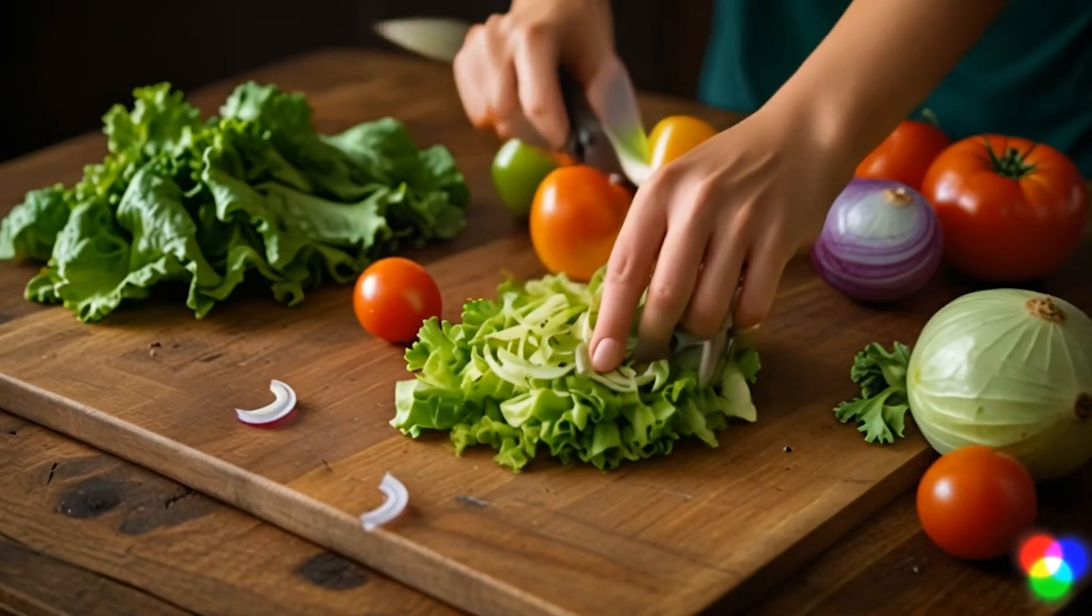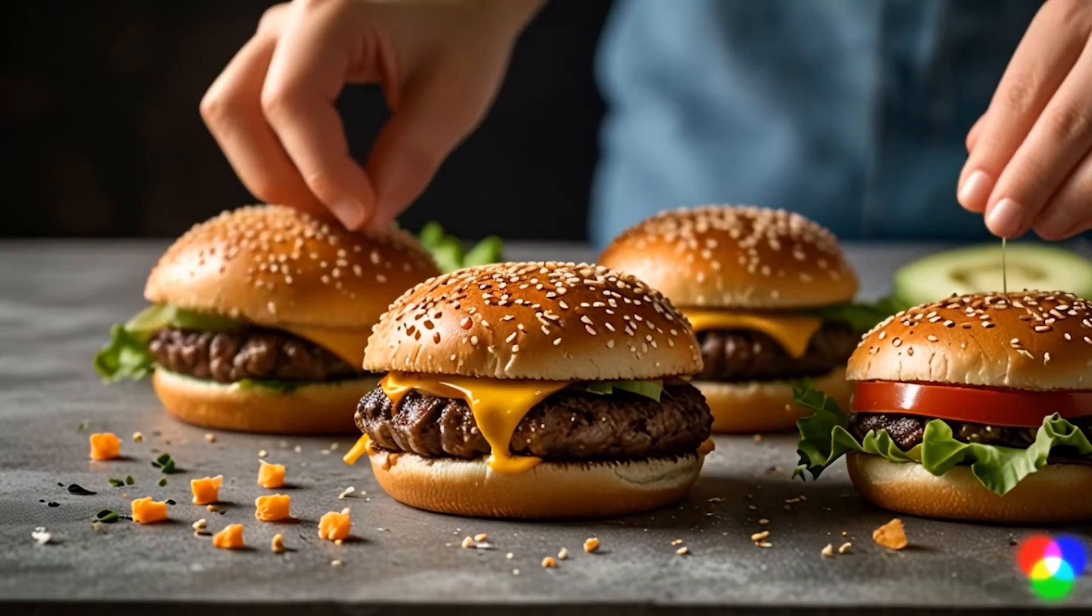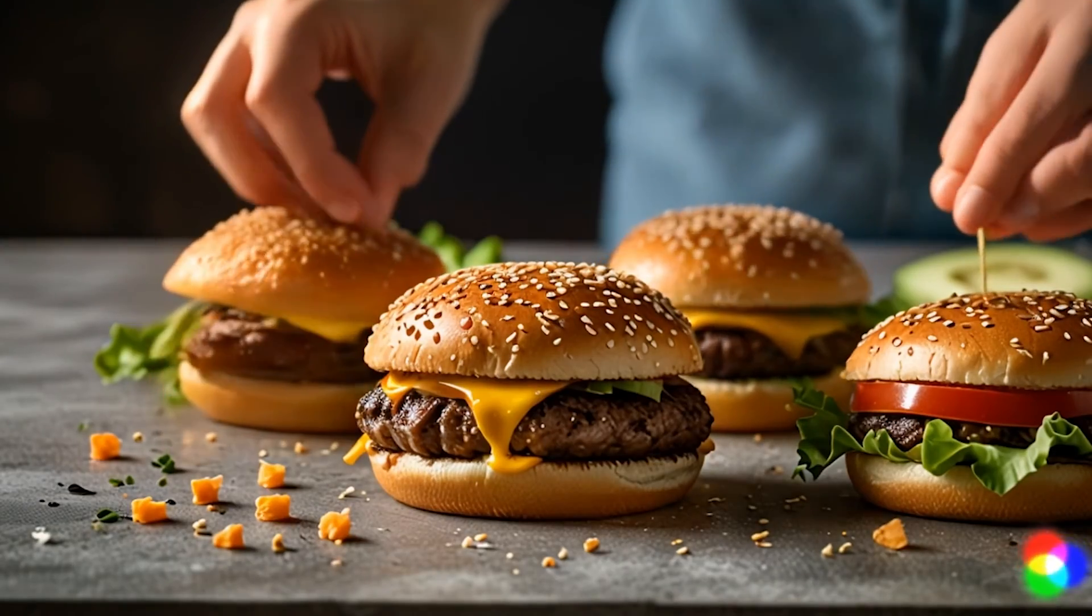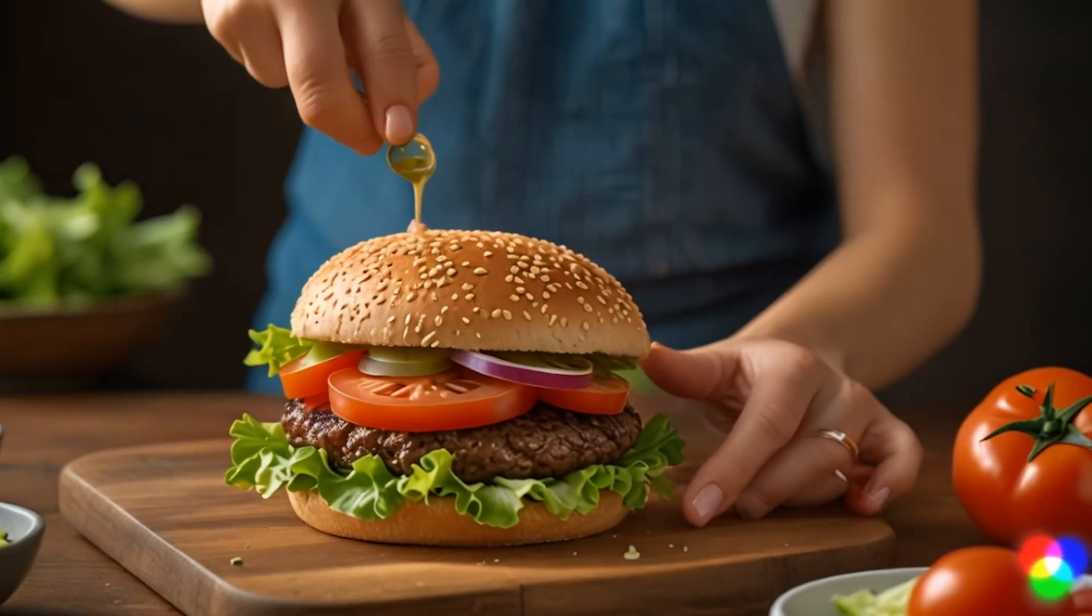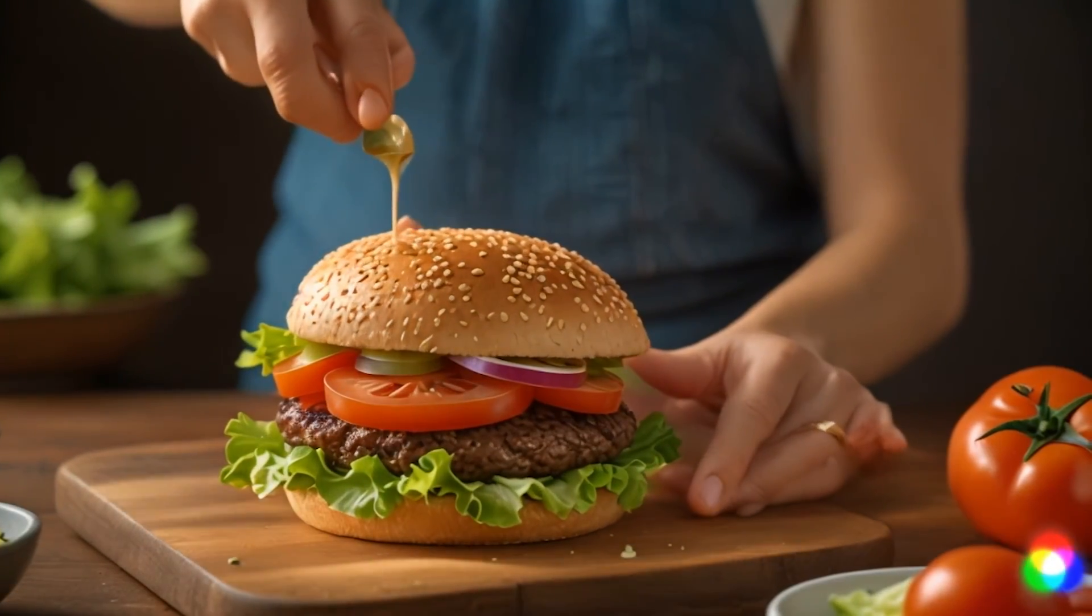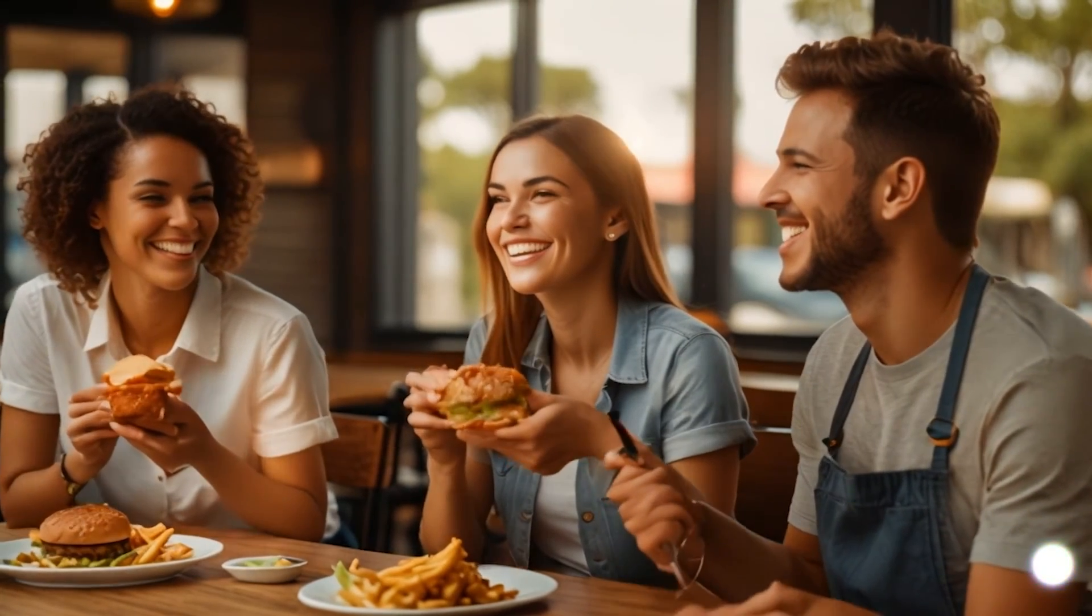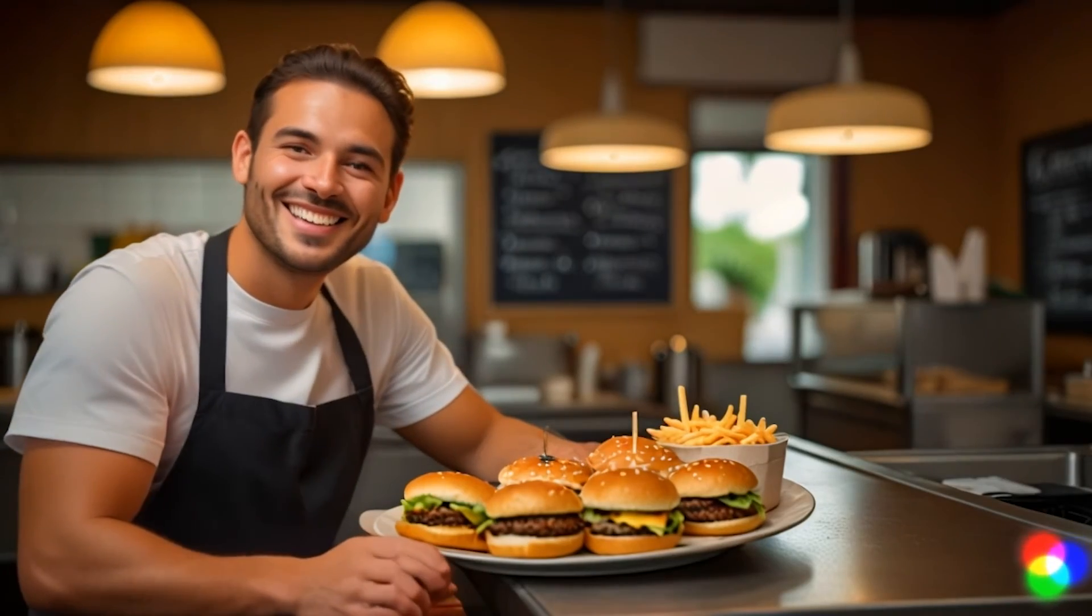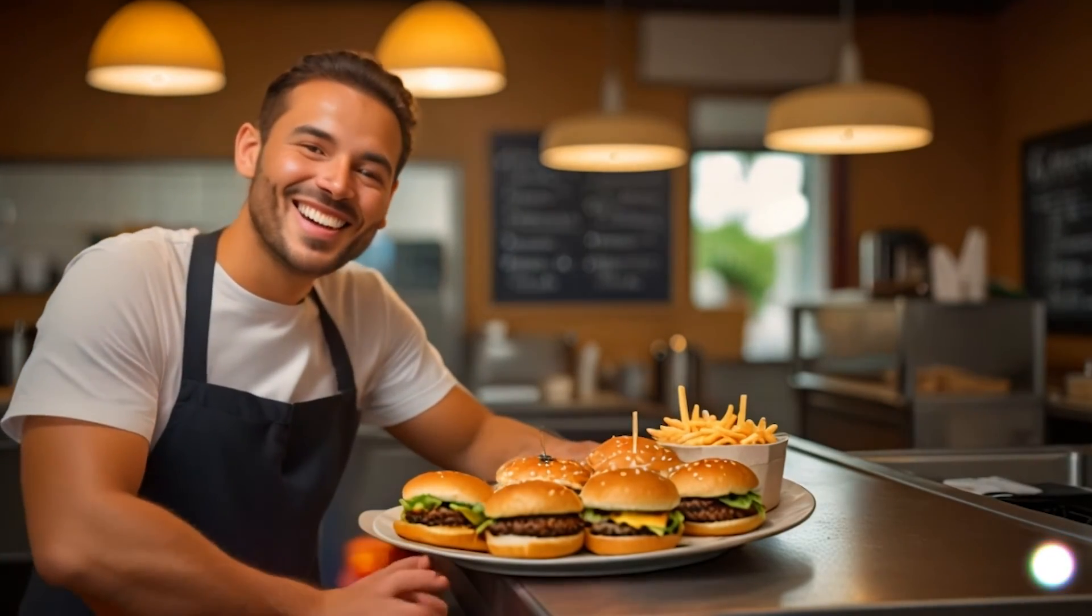At Alfie Burger, we believe in making every bite a moment to remember. Join us at Alfie Burger where every bite is a celebration to remember.